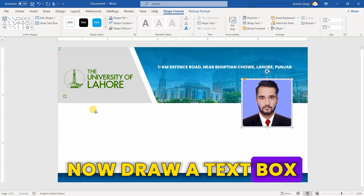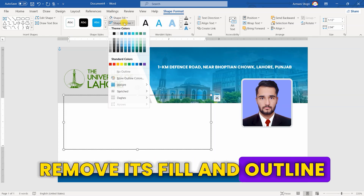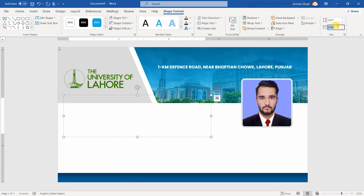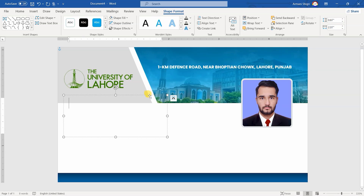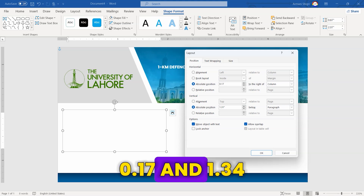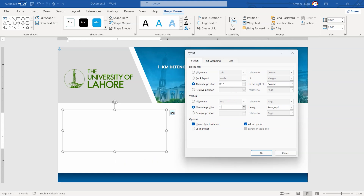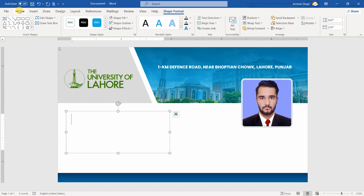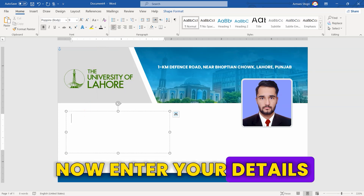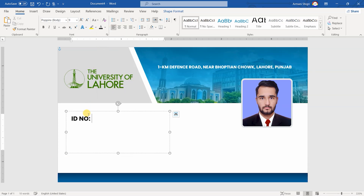Now, draw a text box and remove its fill and outline. Set its size to 0.87 by 2.07. Position it between 0.17 and 1.34. Now, enter your details. Hold Shift and Enter.